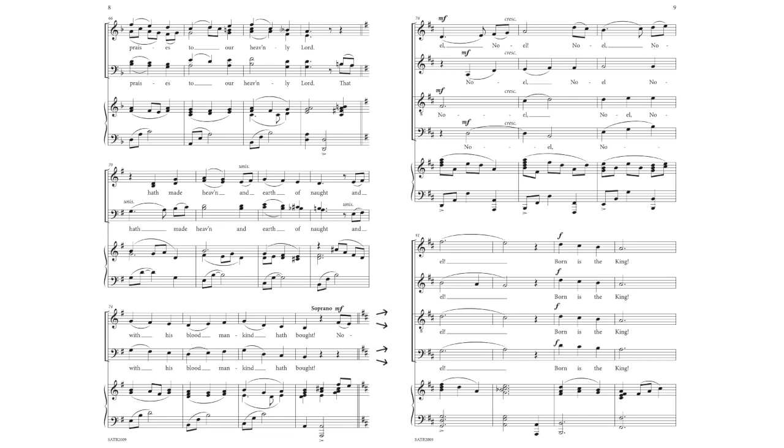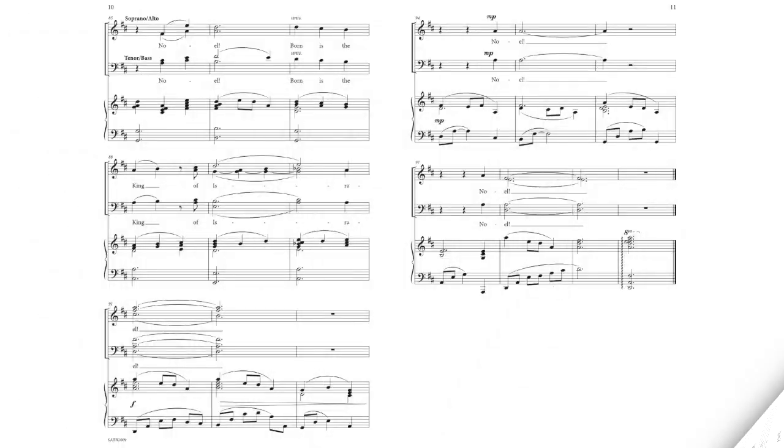Noel, Noel. Born is the King. Noel, Noel. Born is the King of Israel.